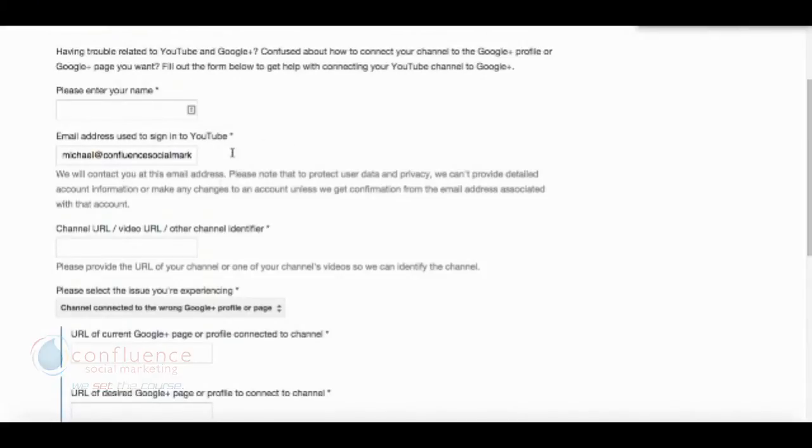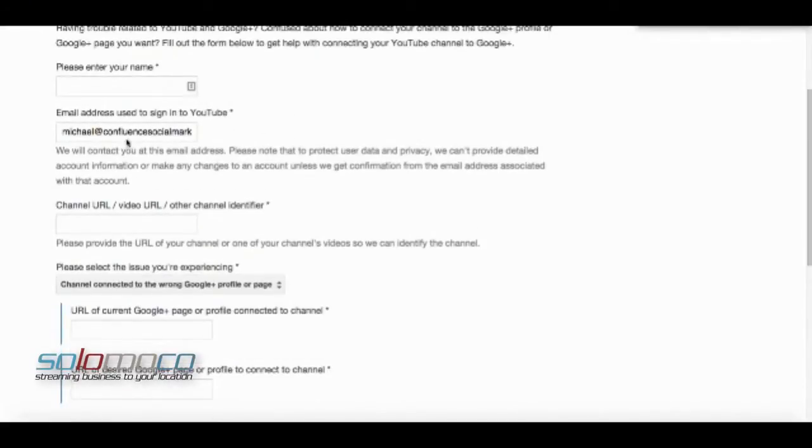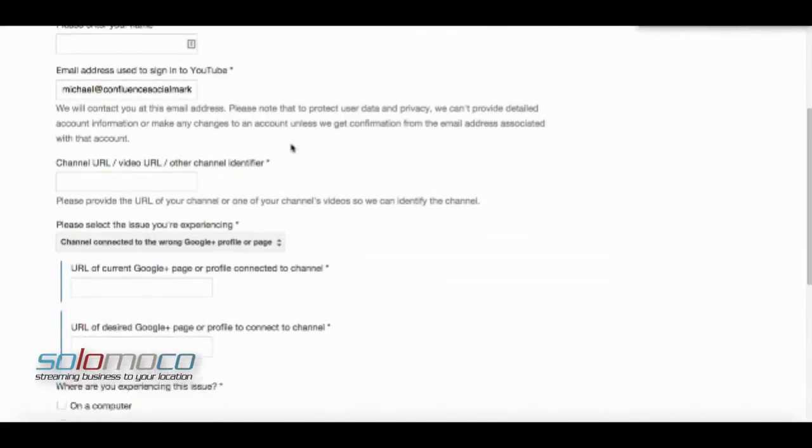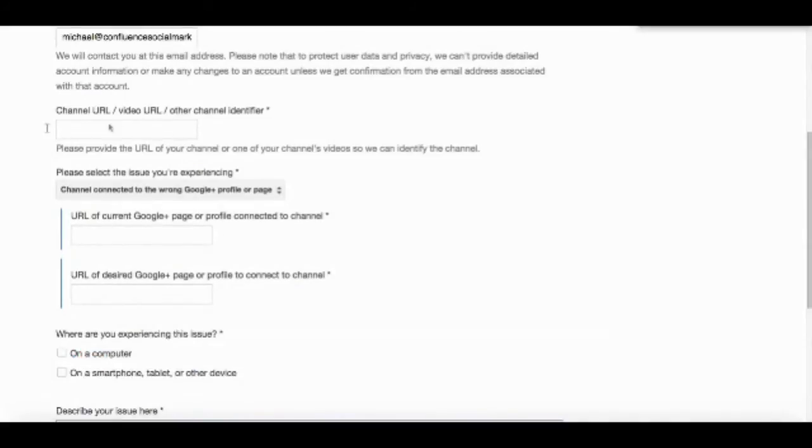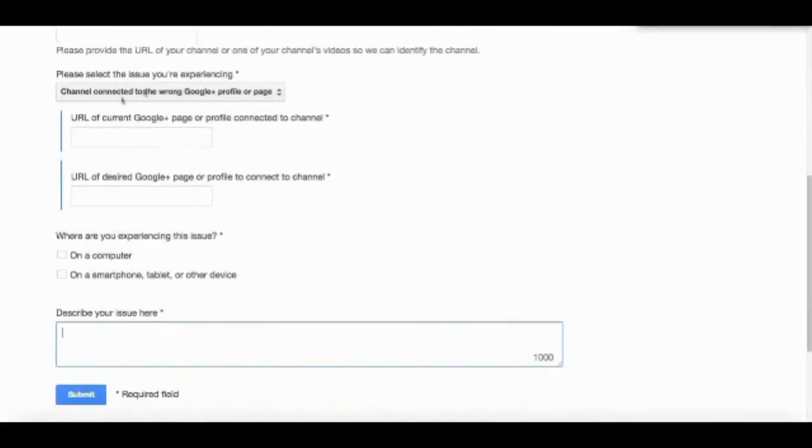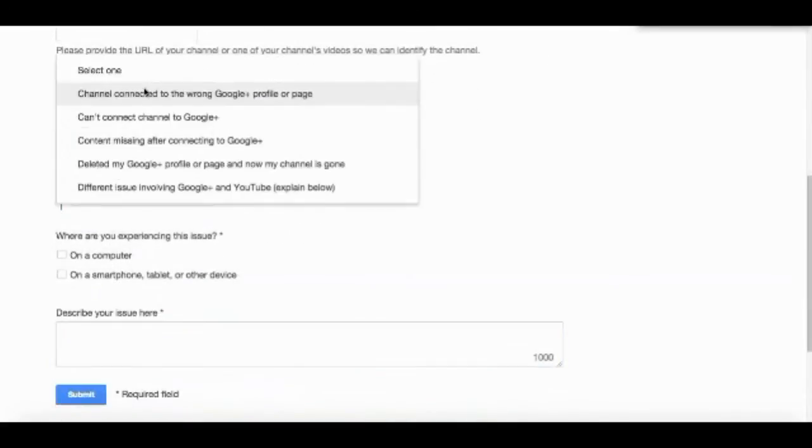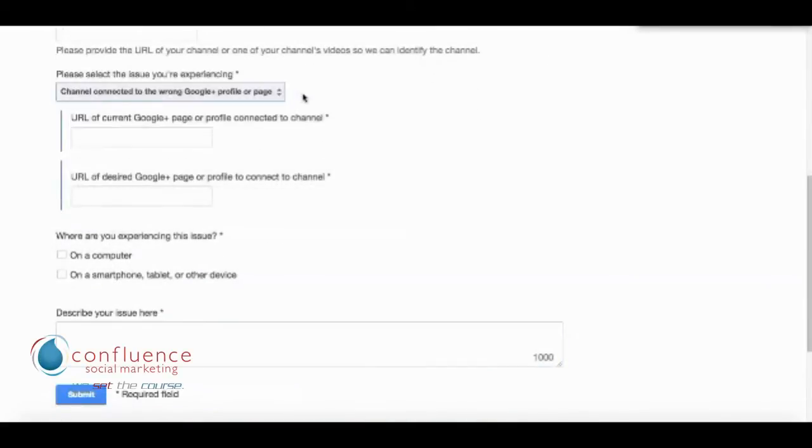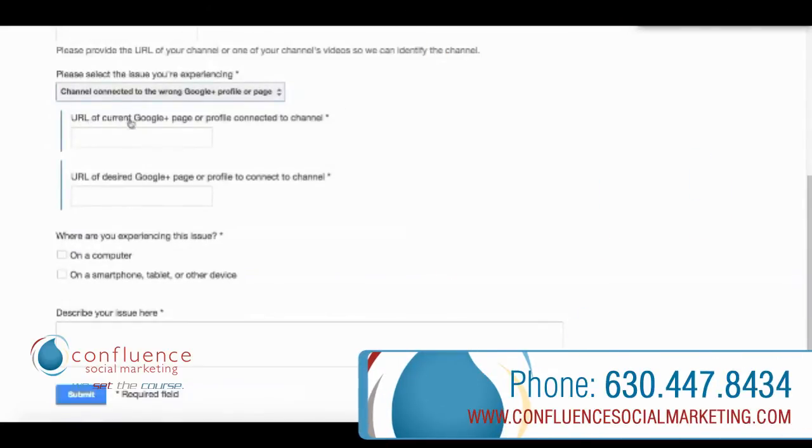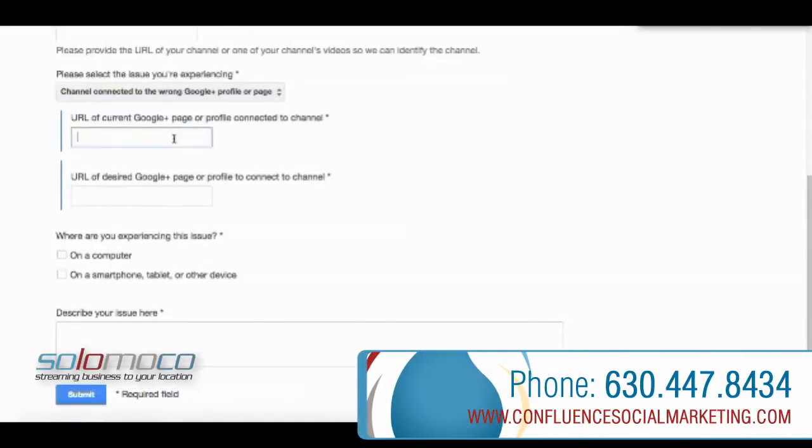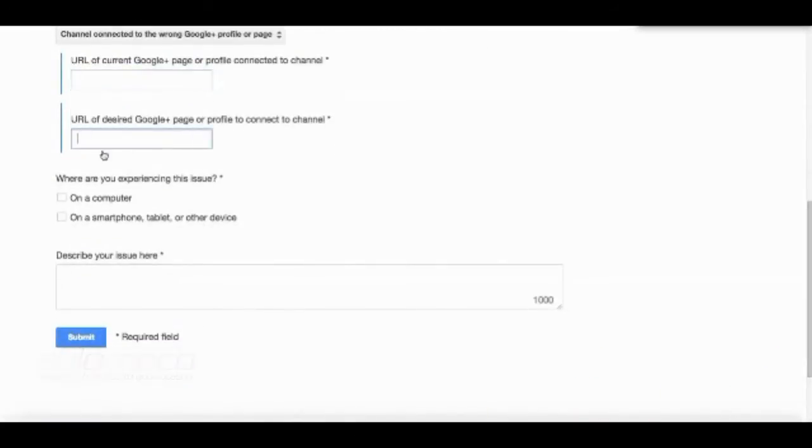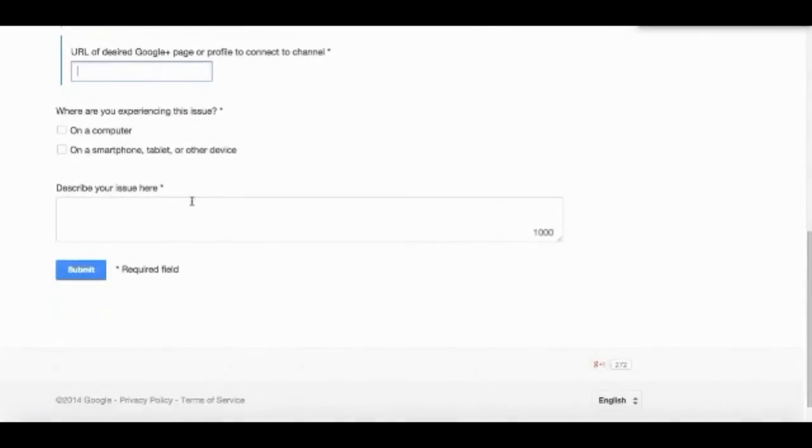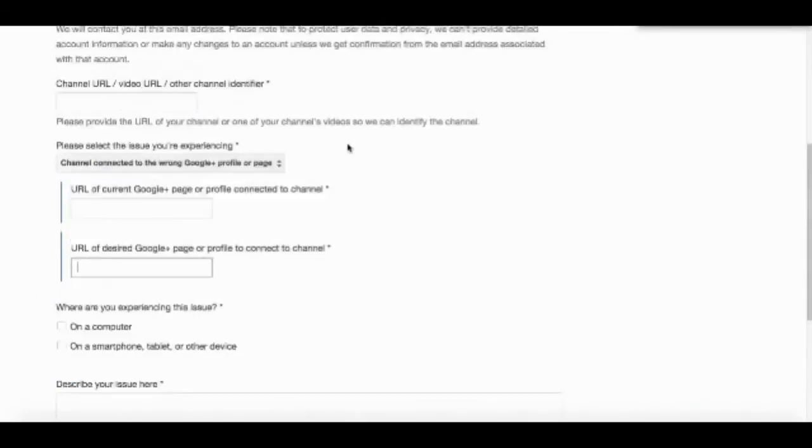Enter your name, your email address that you use to sign in, and put in the channel URL. Then you say what's wrong with it - select 'channel connected to the wrong Google Plus profile or page'. Put in the URL of the current Google Plus page and then the Google Plus page you want the channel to belong to. Describe your issue and submit it.